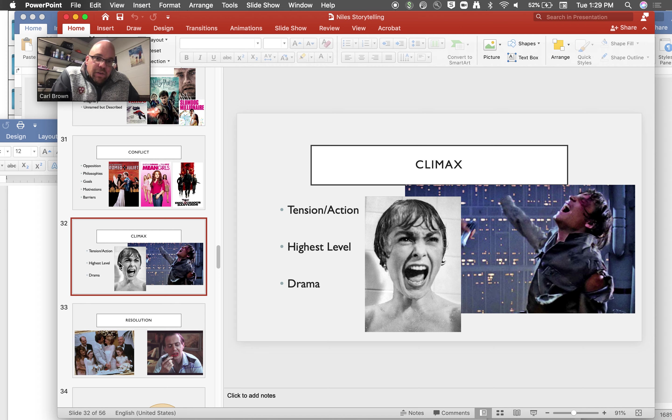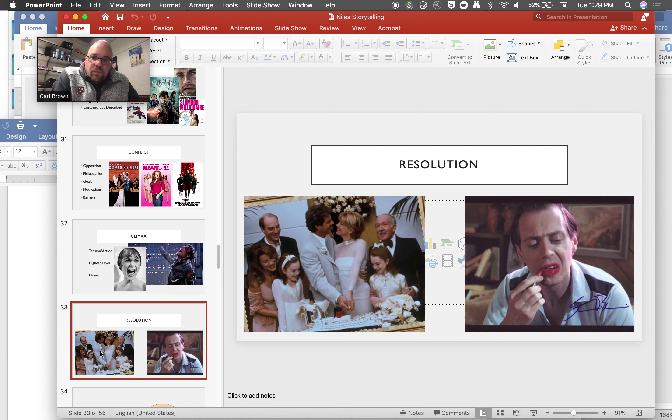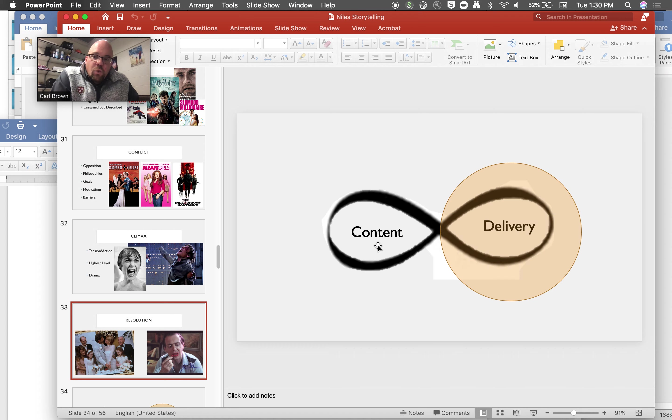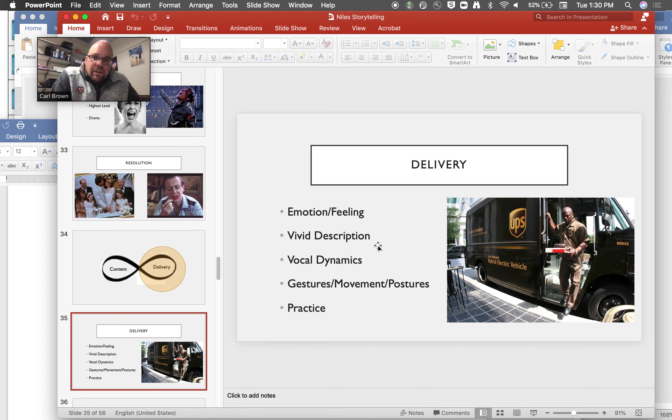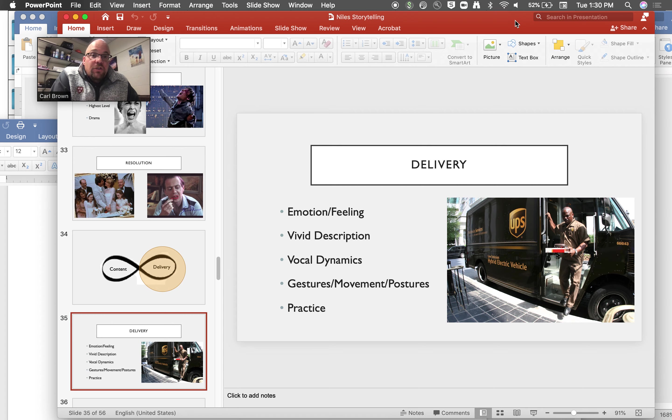And then the resolution of course is the coming down from that once things have been resolved. What does that look like? All right, so that's what I wanted to share with you.